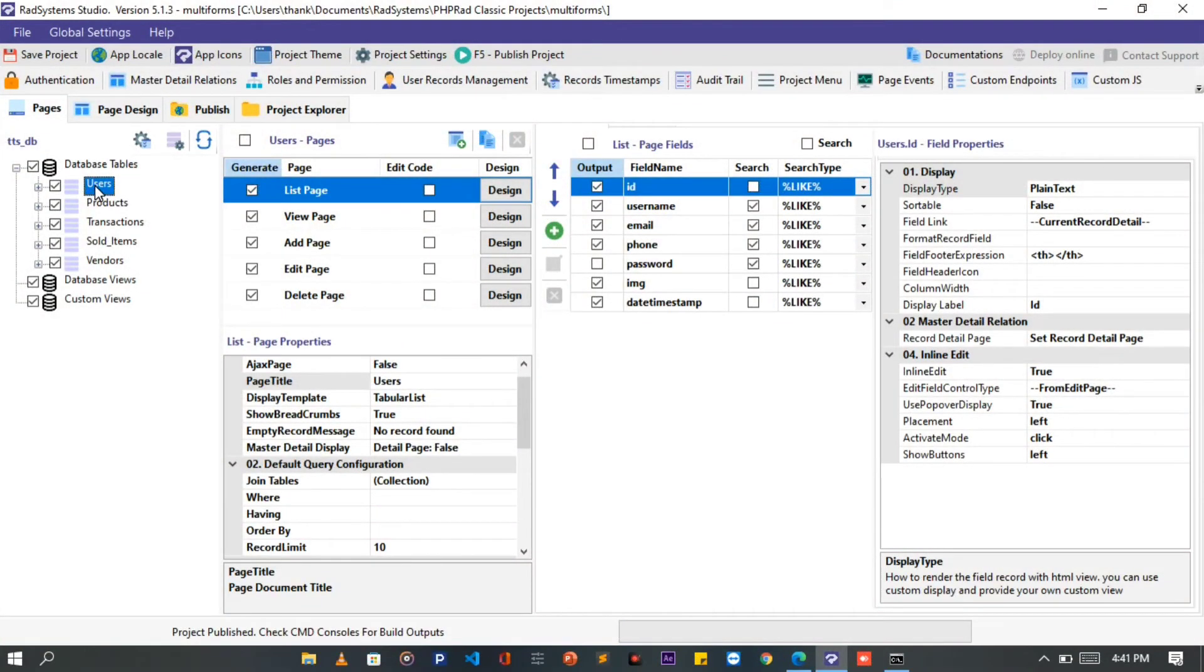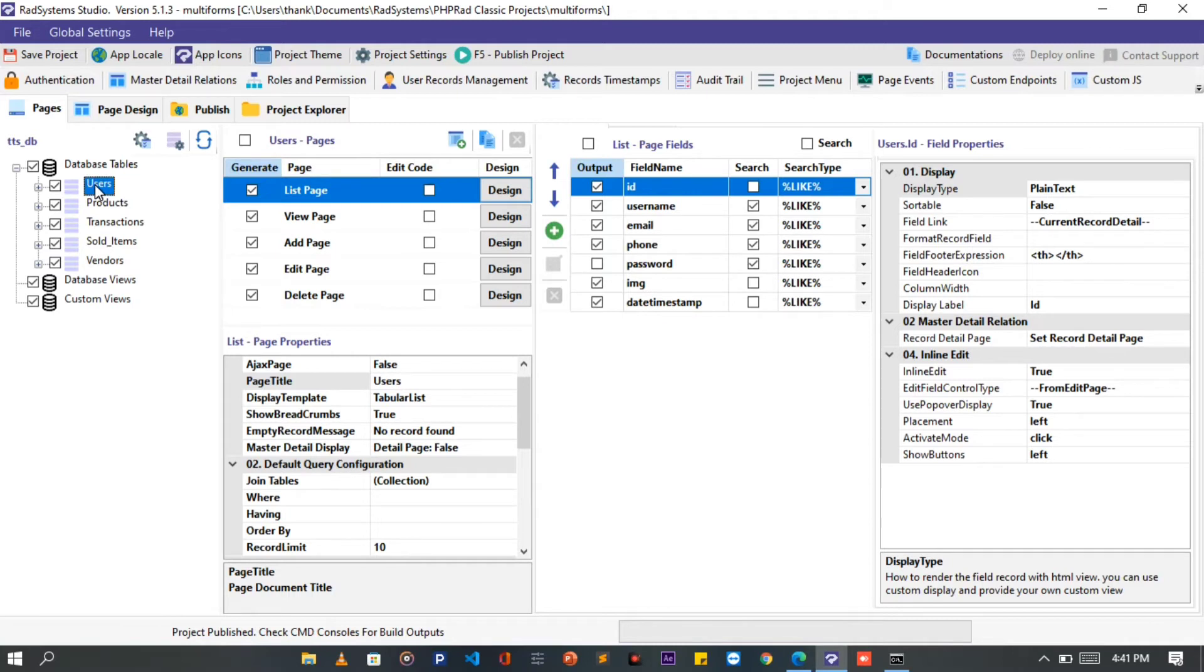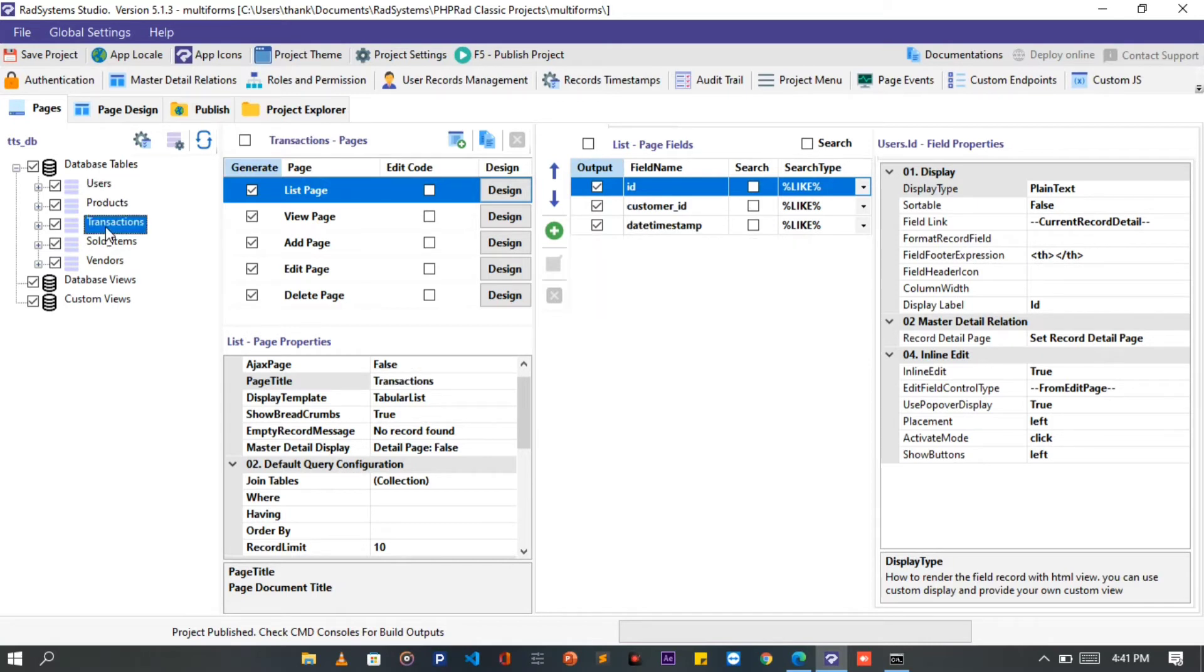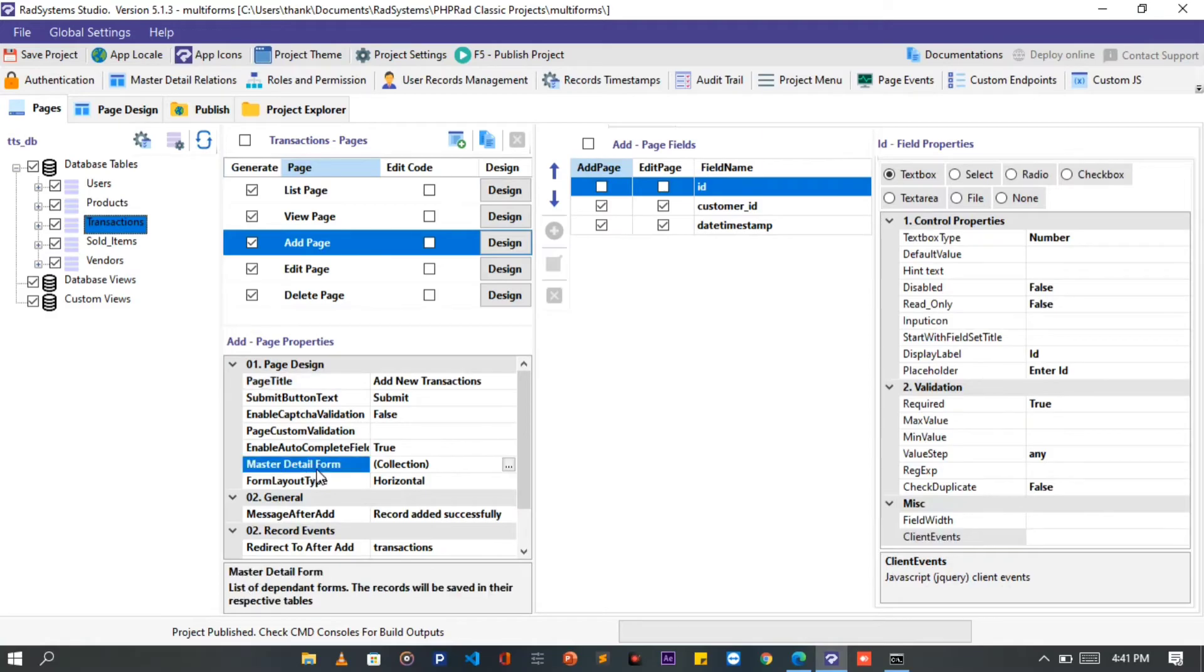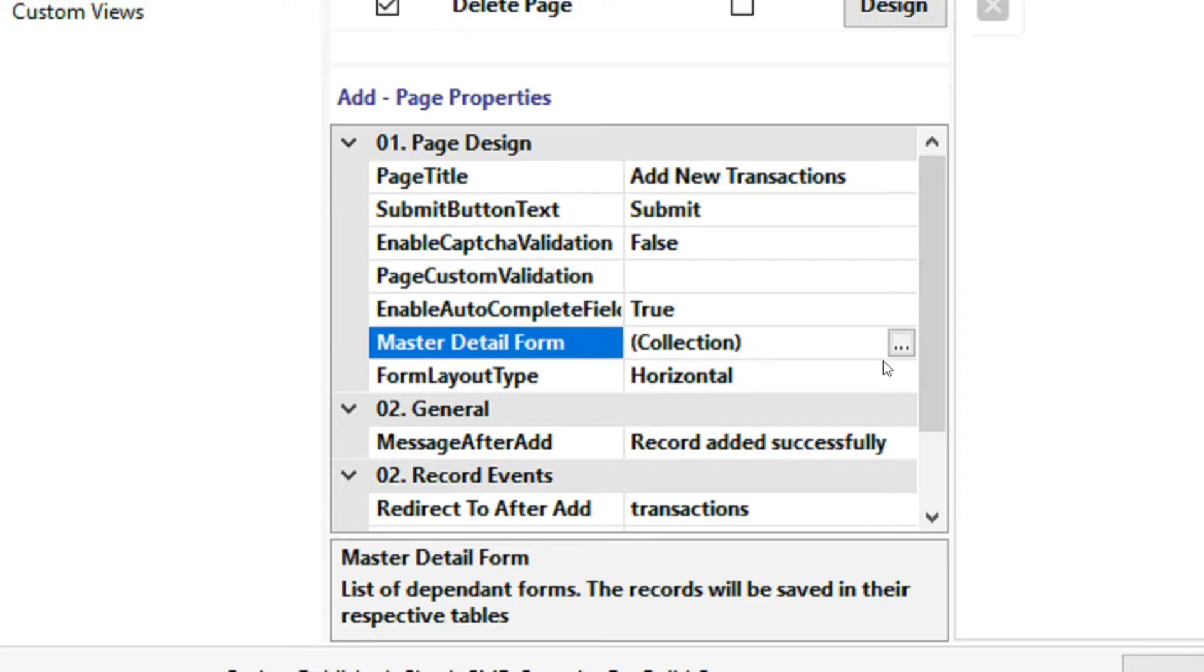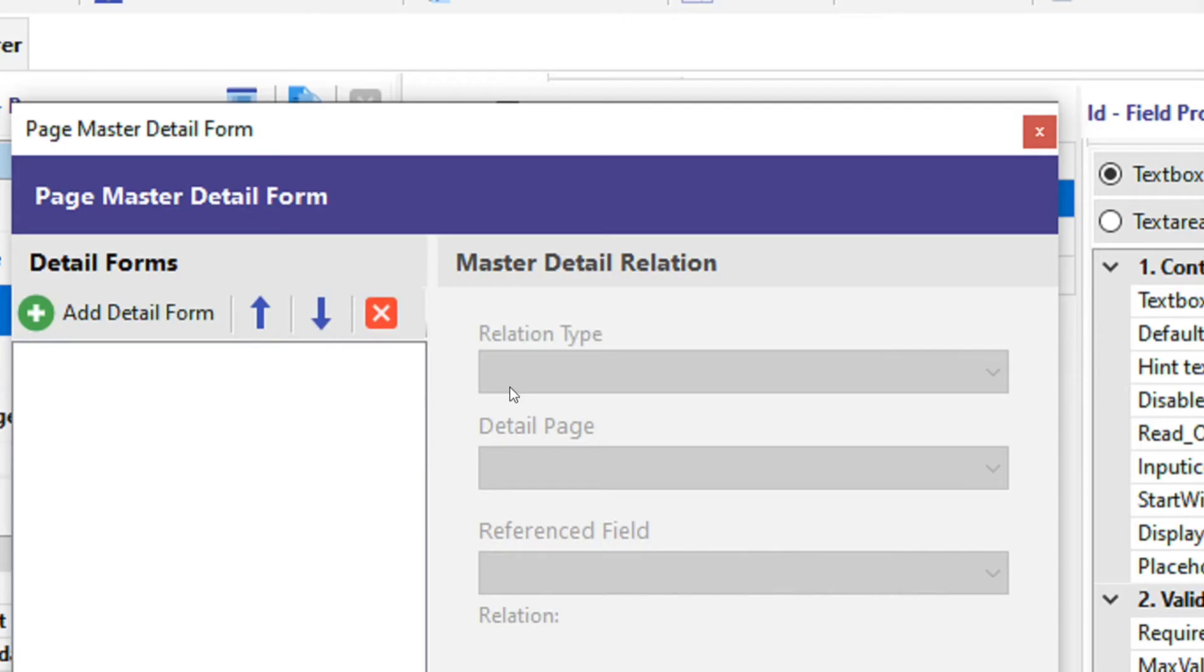Let's demonstrate one-to-many relationship. The configuration is basically the same. I'm going to use the Transaction table and the Sold Items table for this demonstration. From the Database tables, I'm going to choose the Transactions table, since I want it to be the parent form. While Sold Items table will be Sub or Secondary forms under the parent form. On the Table Pages, please select the Add page. On the Page Properties below, find the Master Detail form, and then click on the field.